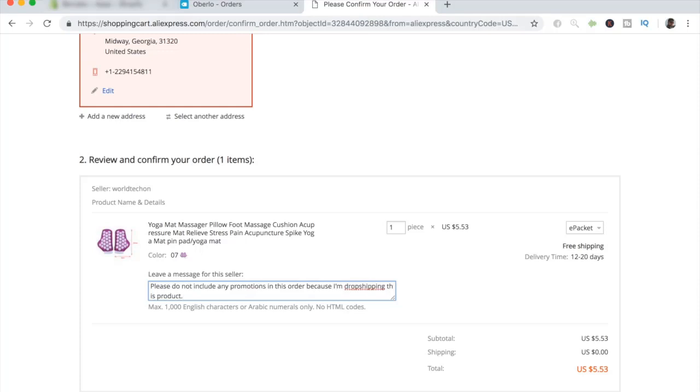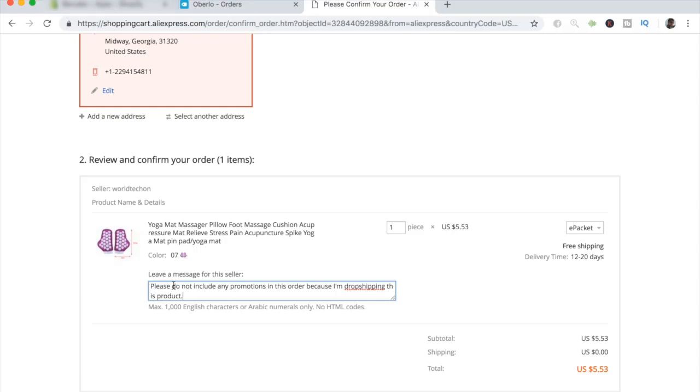But this is a really important message that you need to have every single time you're ordering something on AliExpress. It is because Chinese suppliers usually like to include promotions in their packages, maybe a promotion for a specific product on their AliExpress account or anything else. And since we're dropshipping, we do not want any promotions sent because our customers are going to find out that we're kind of ripping them off by ordering their items on AliExpress, and they're not going to be very happy about that. So to prevent any types of unsatisfied customers, make sure to include this message every single time you're ordering on AliExpress just to prevent a lot of chargebacks.